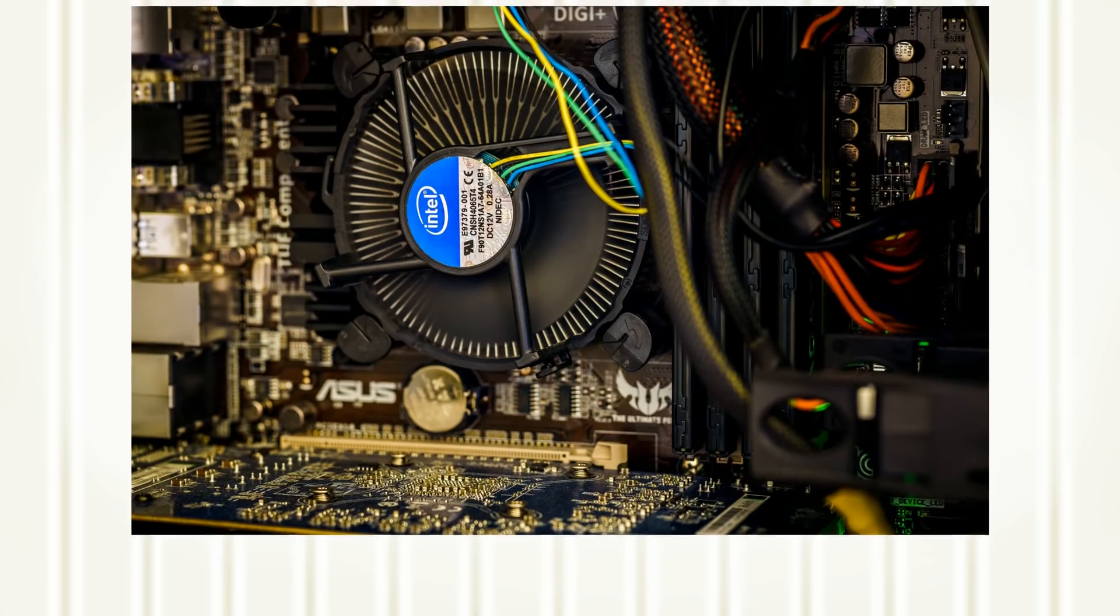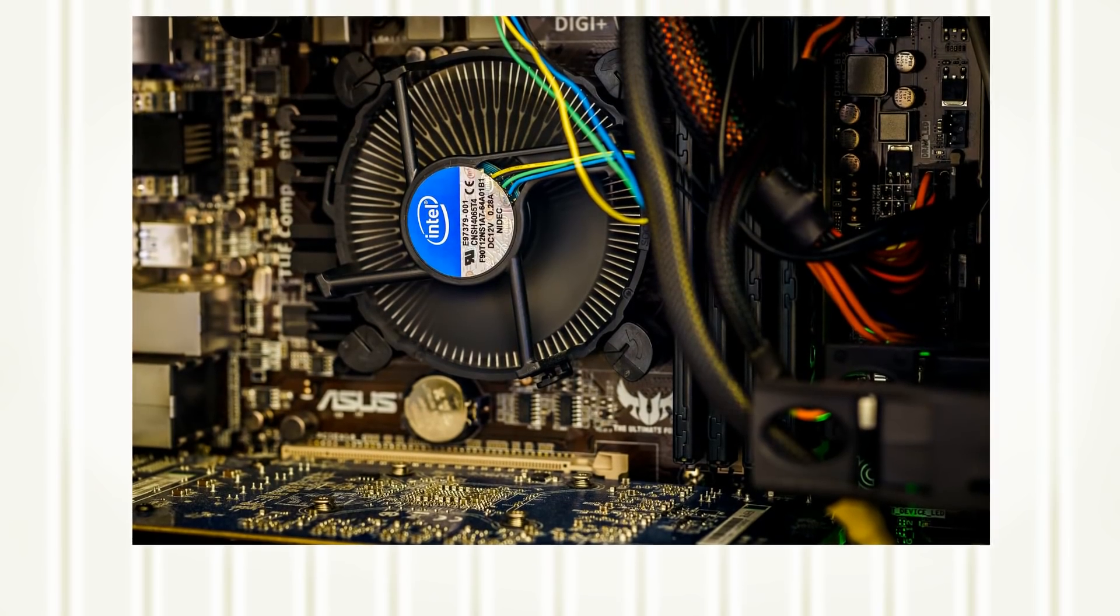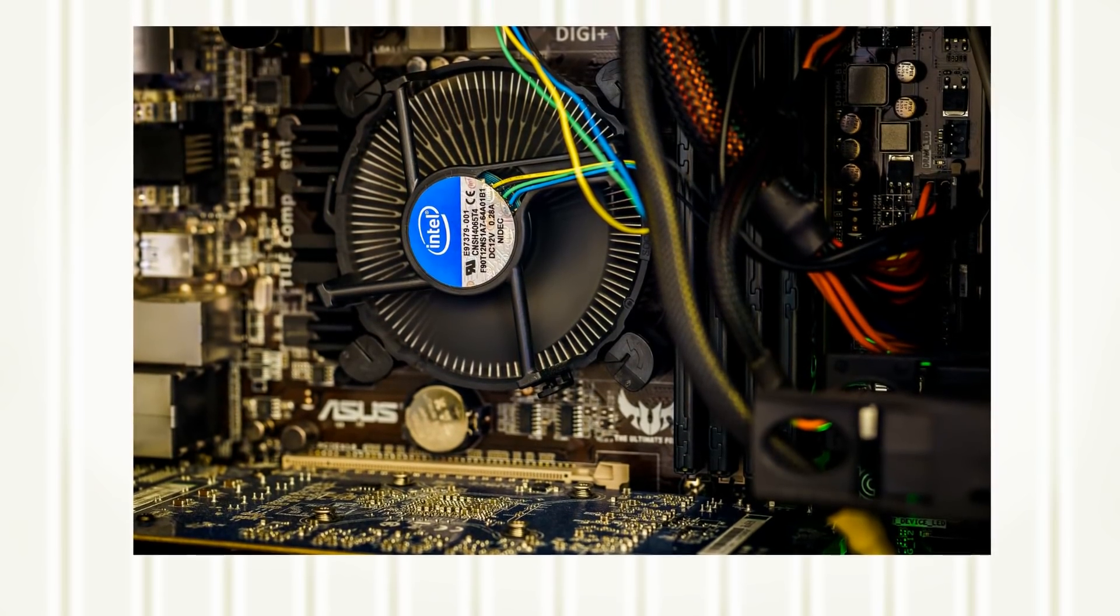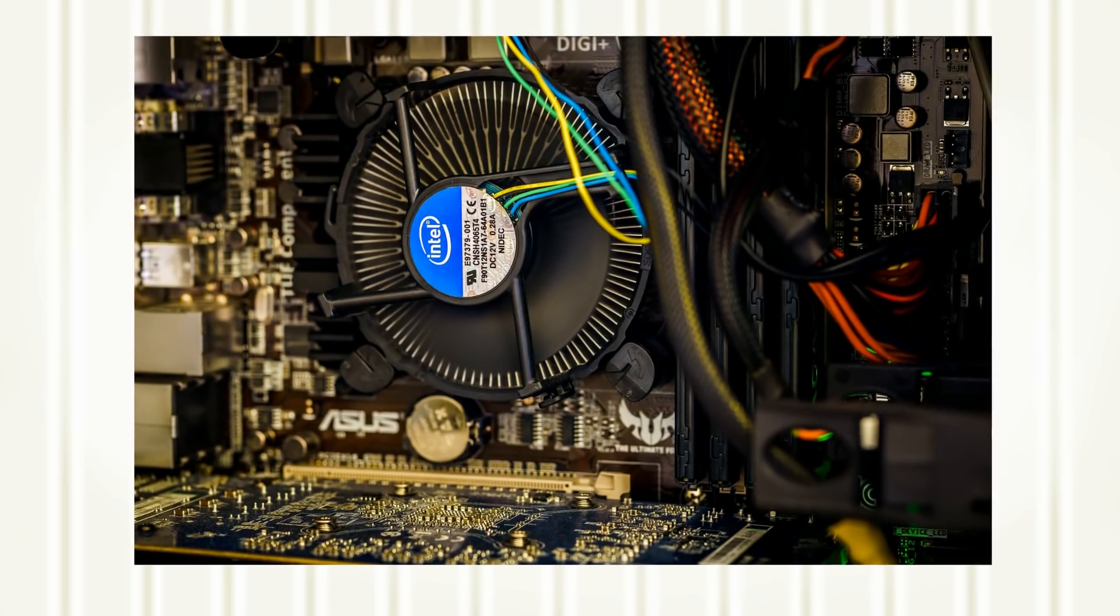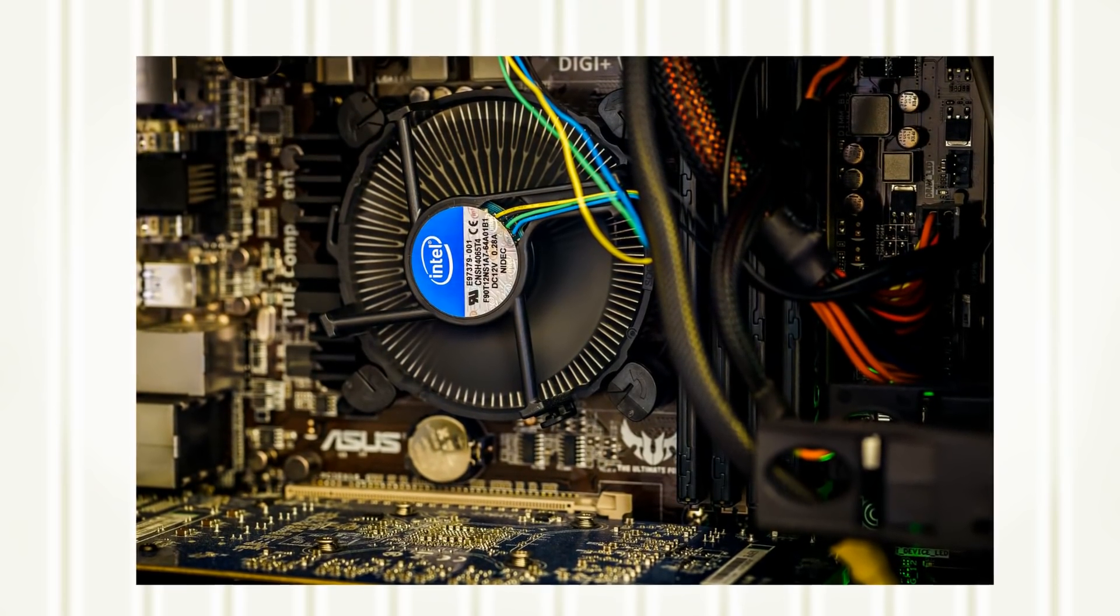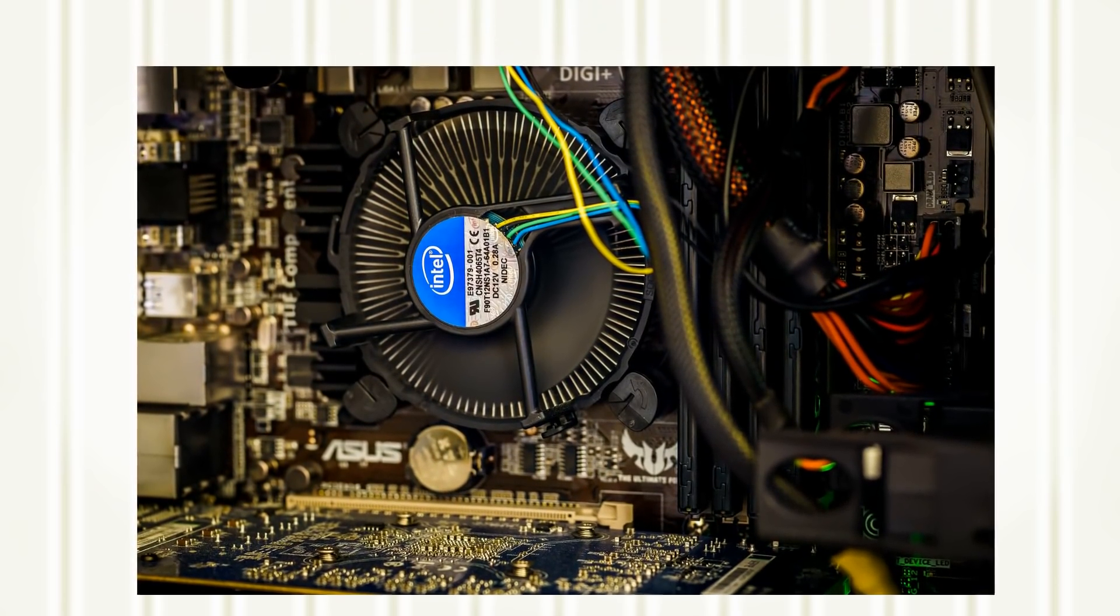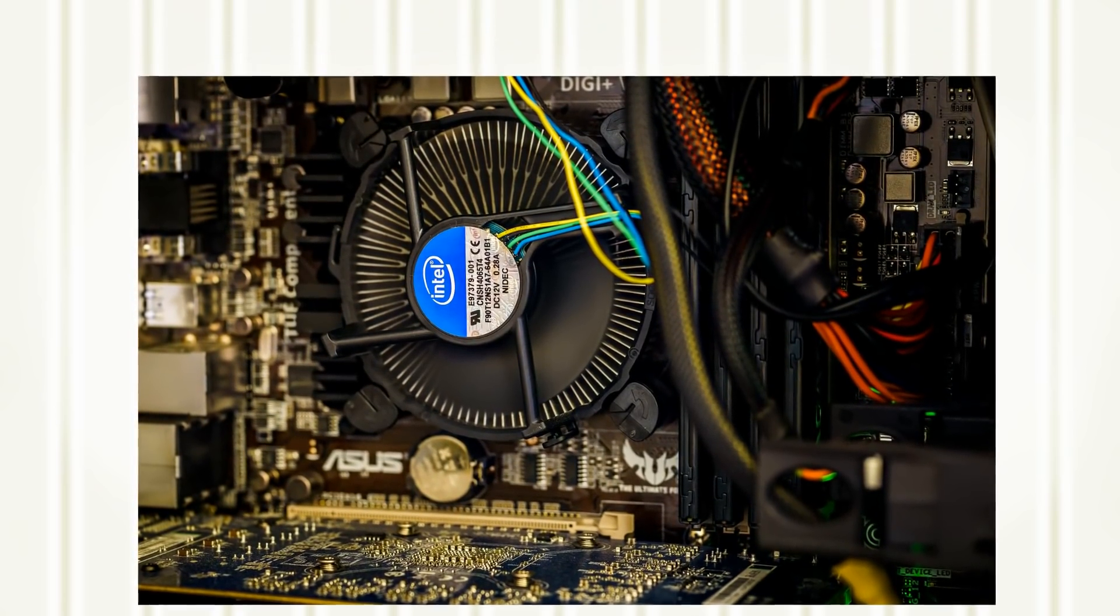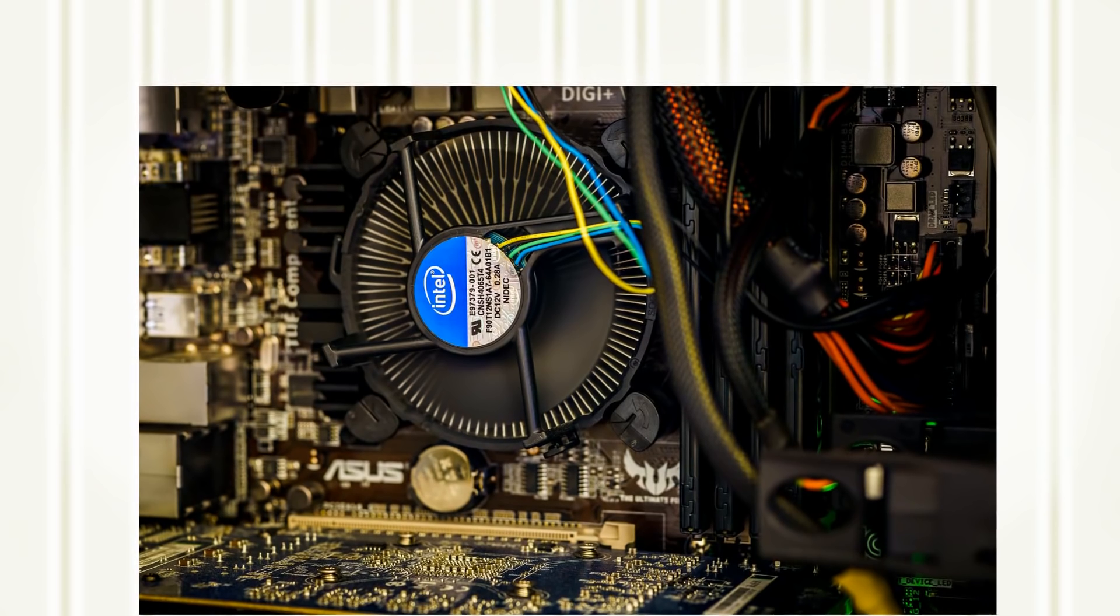The computer is a group of individual devices. Getting these devices to speak to each other, mainly by the way of the CPU, requires information.